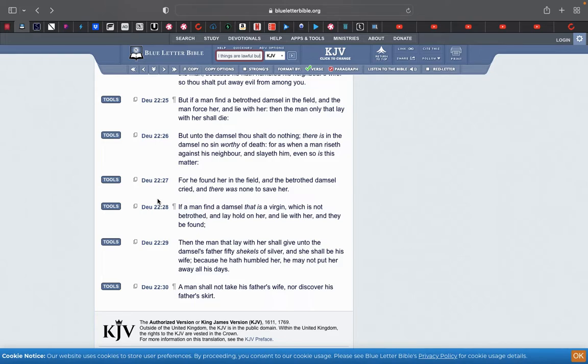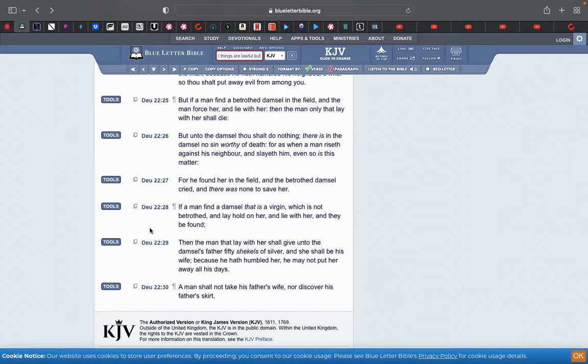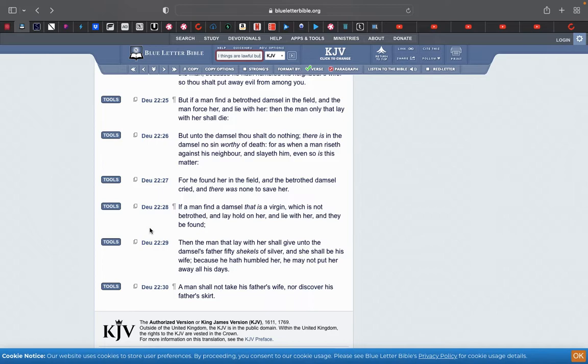But this was just straight to the point. I'm gonna reread one more time. If a man, this is Deuteronomy chapter 22 verse 28, if a man find a damsel that is a virgin, so a damsel, a young woman, a virgin, hasn't had intercourse, which is not betrothed, so she's single, single, and lay hold on her, so take her by force, and lie with her and they be found, then the man that lay with her shall give unto the damsel's father fifty shekels of silver, and she shall be his wife because he hath humbled her. He may not put her away all his days.